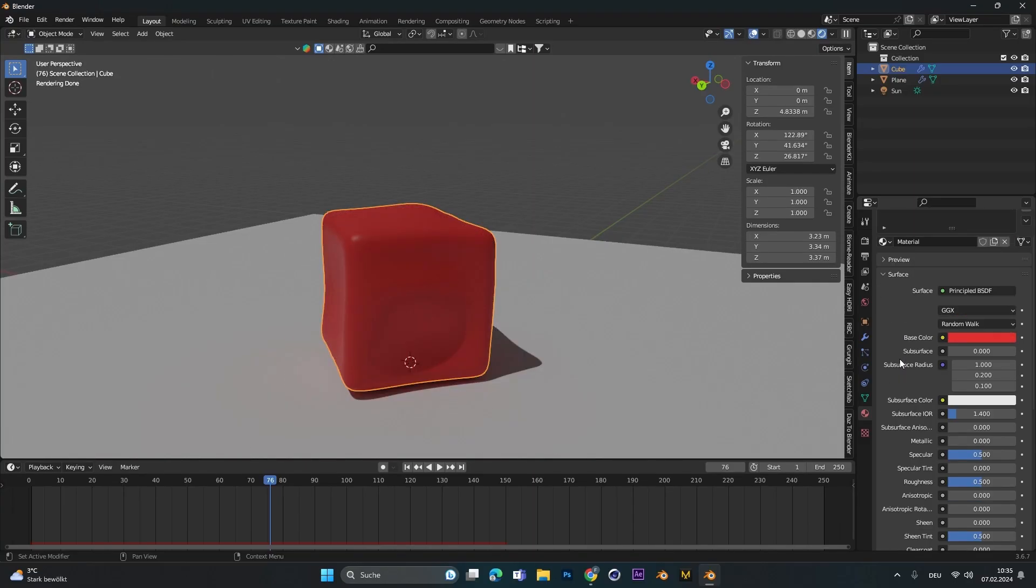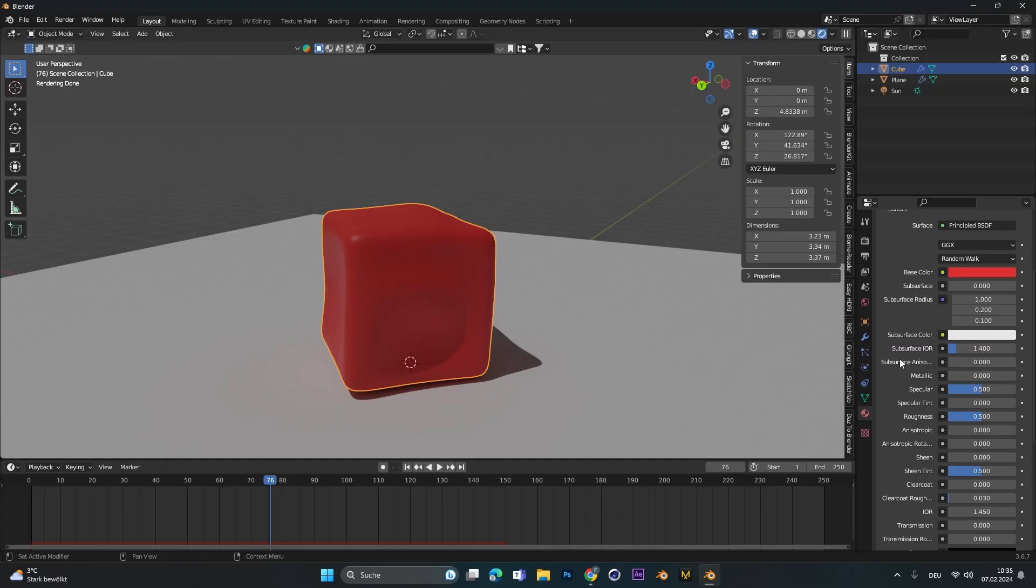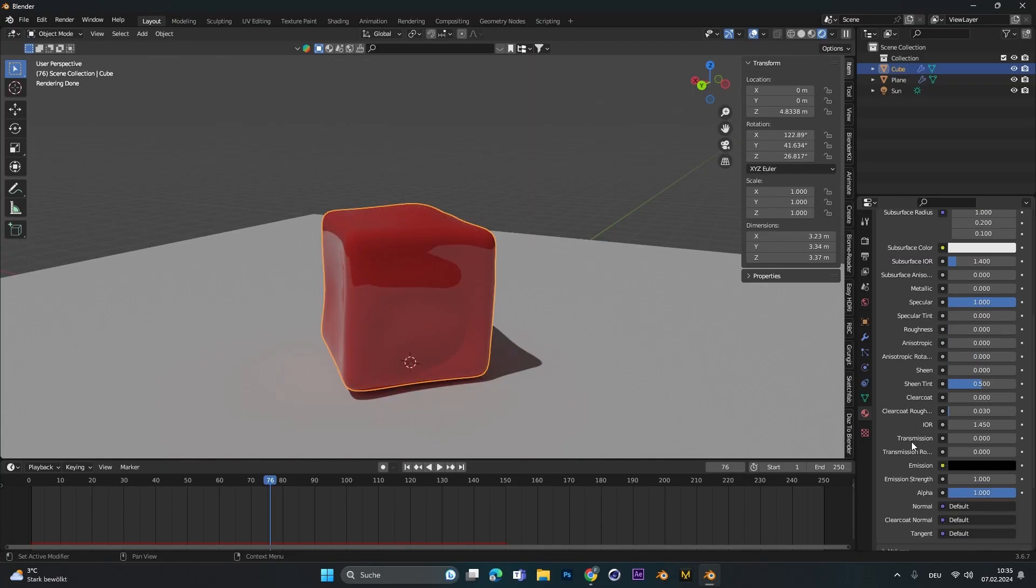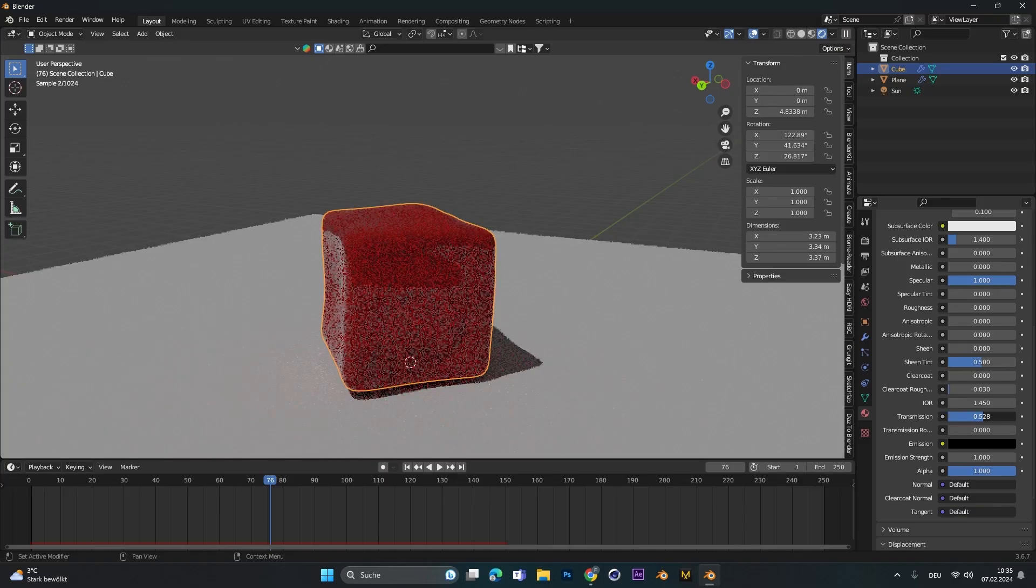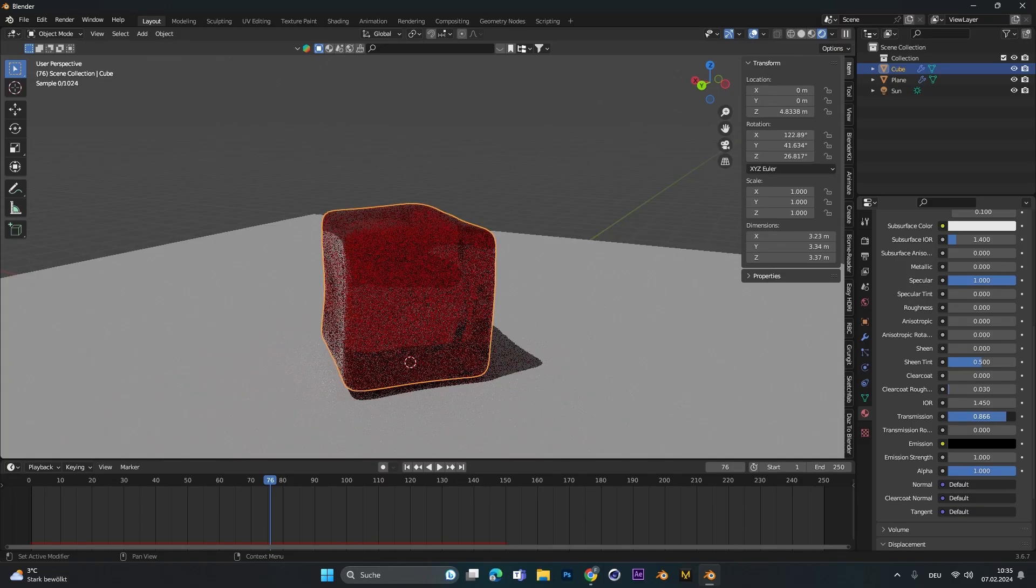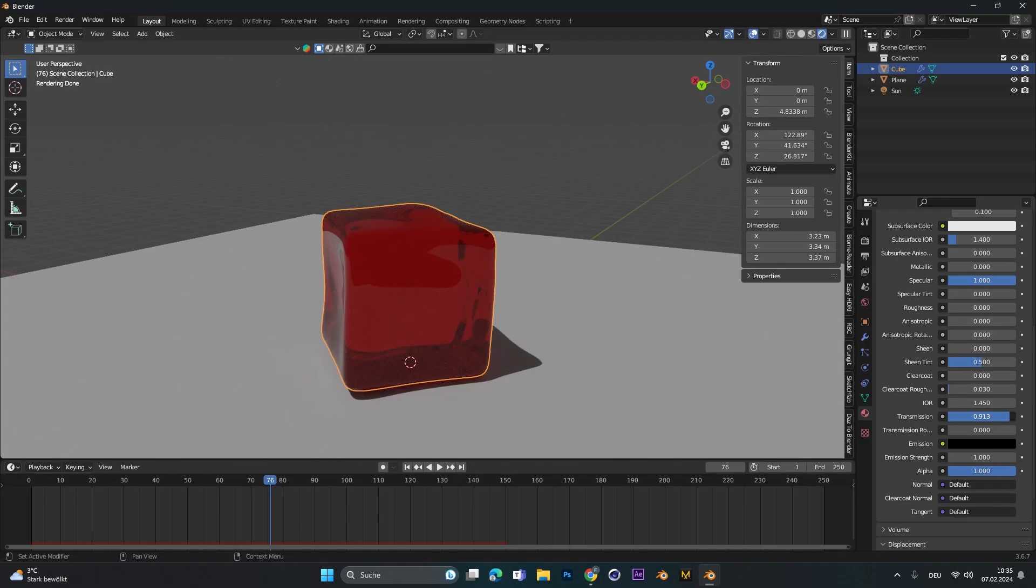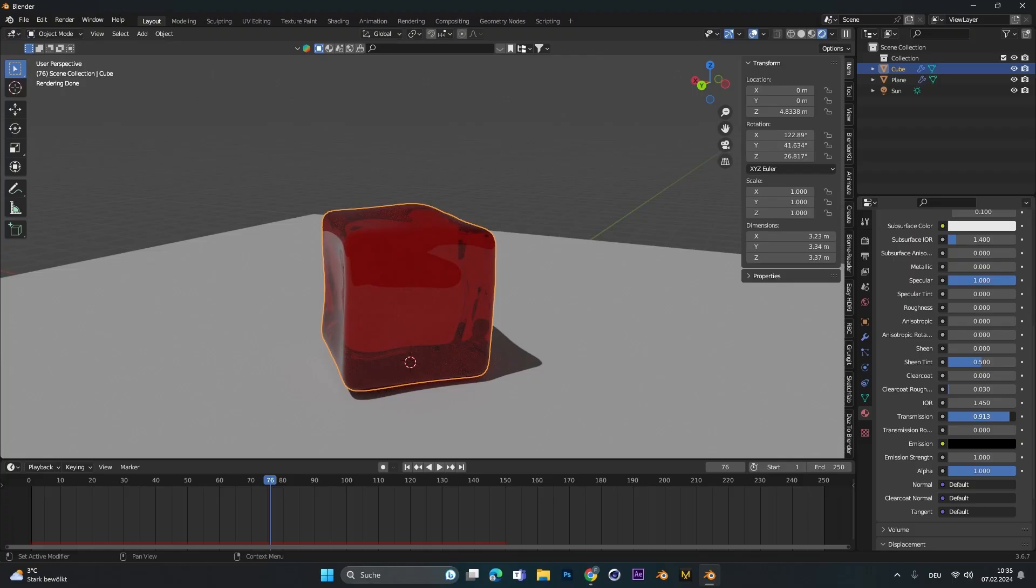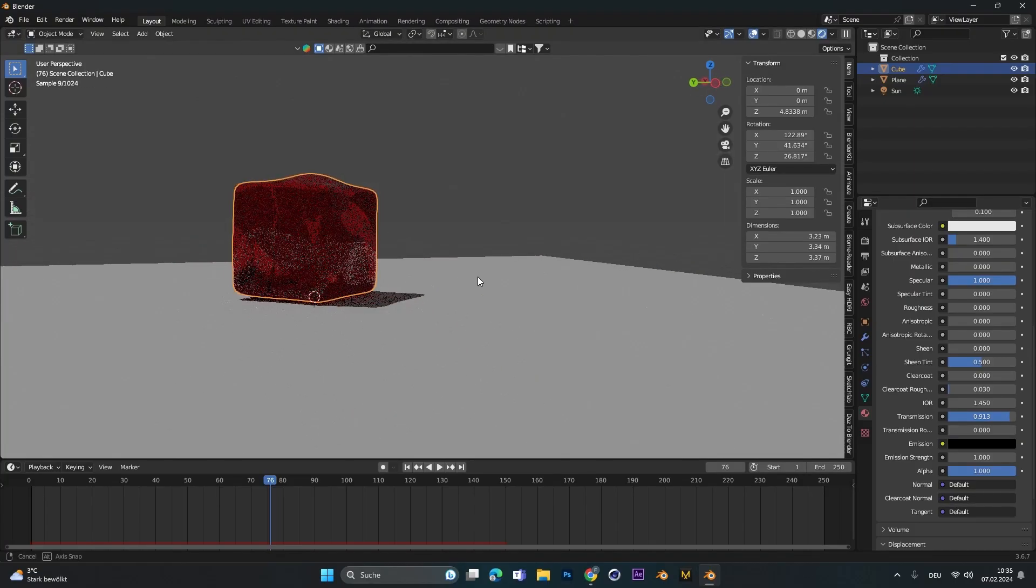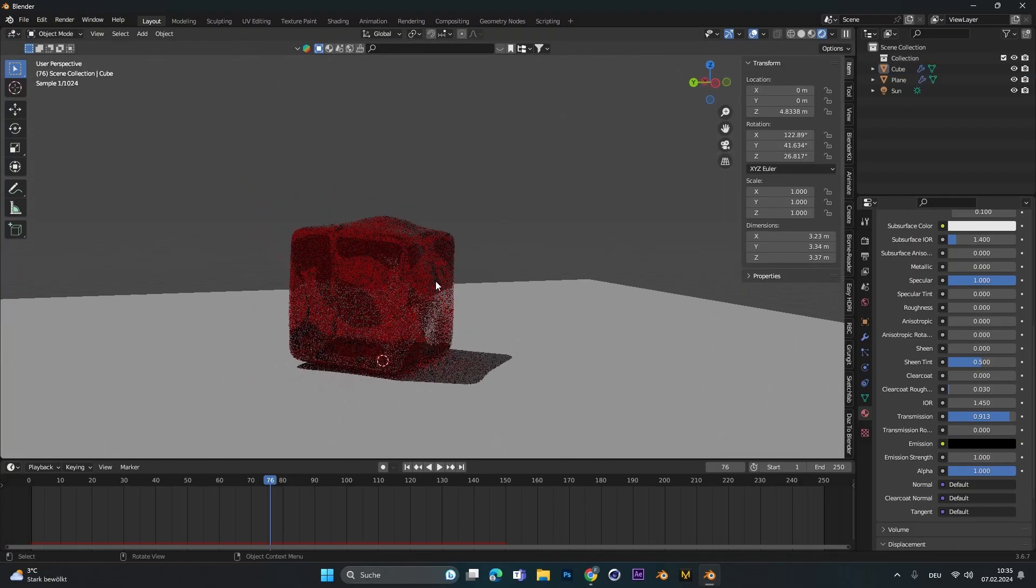And turn up the specular, turn down the roughness to 0, and also up the transmission to quite around 1. You can play around, I put it most of the times to 0.9. And yeah there you have it, you have your jelly texture.